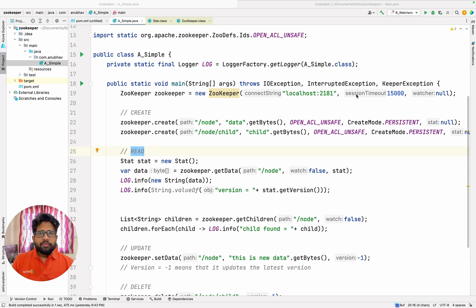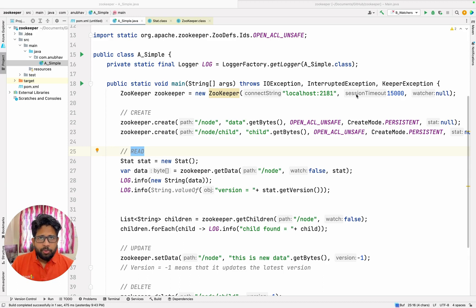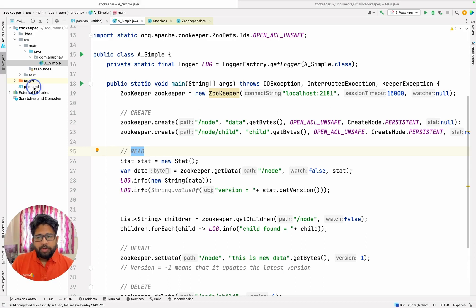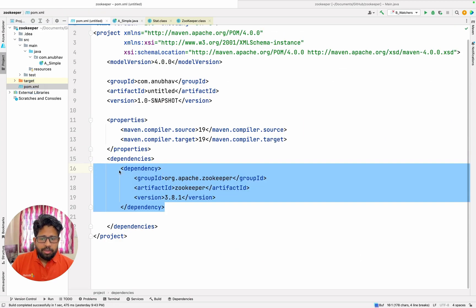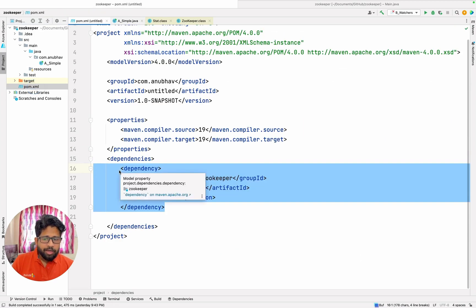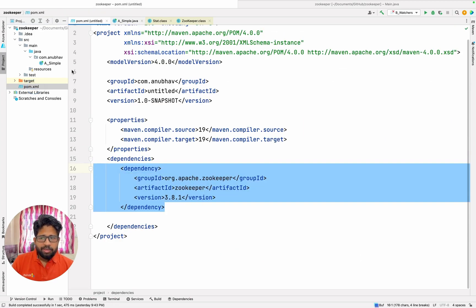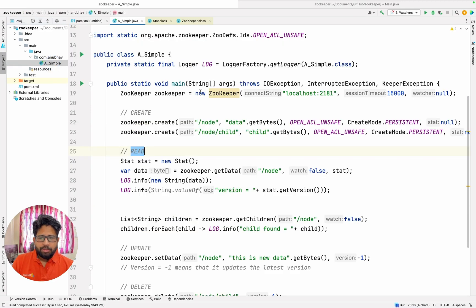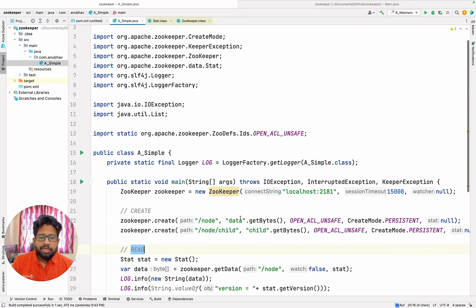Hello everyone, in this video we are going to configure the ZooKeeper client using Java and we are going to use Maven as a dependency management. What we are going to do is we'll import the ZooKeeper client in Maven and then we'll import the dependency in our project.